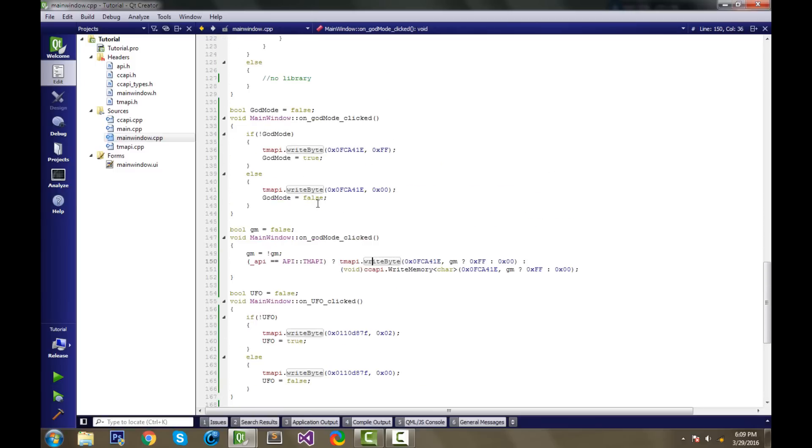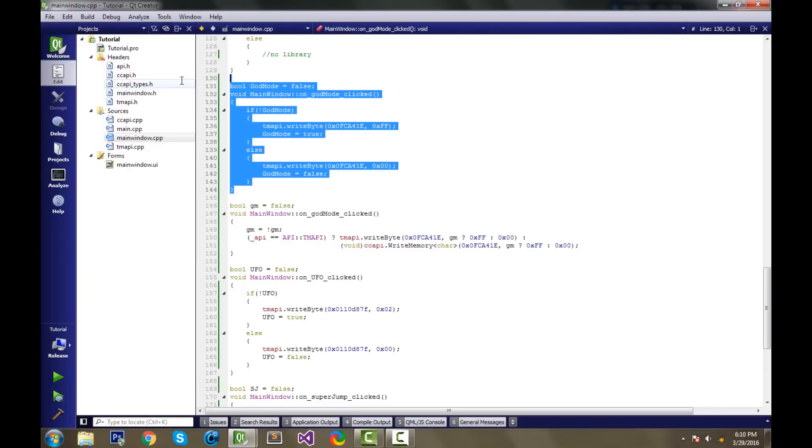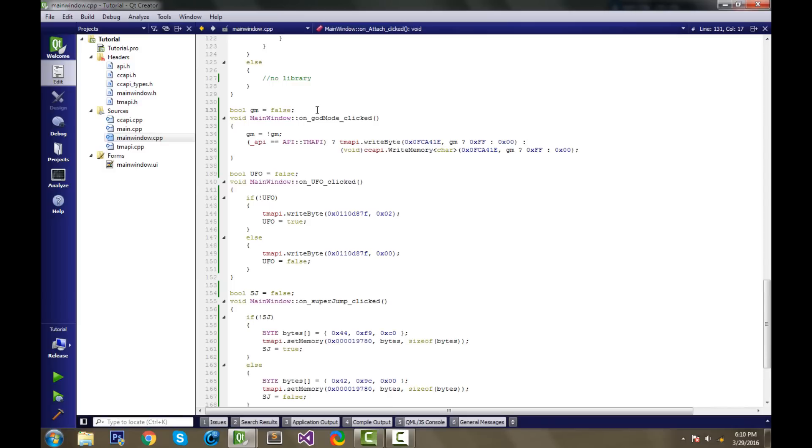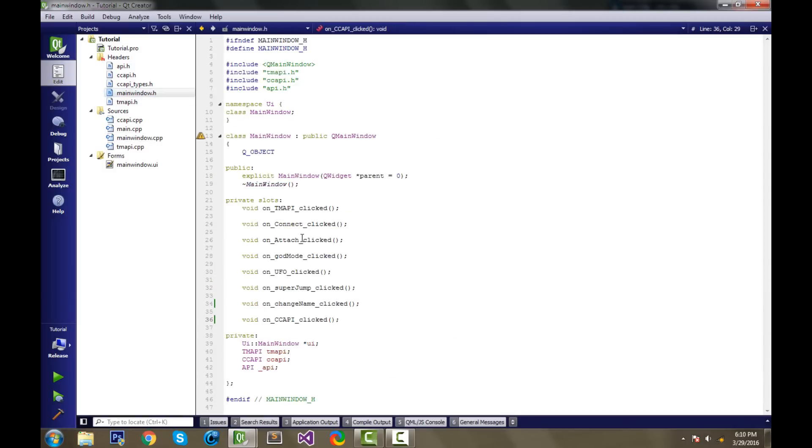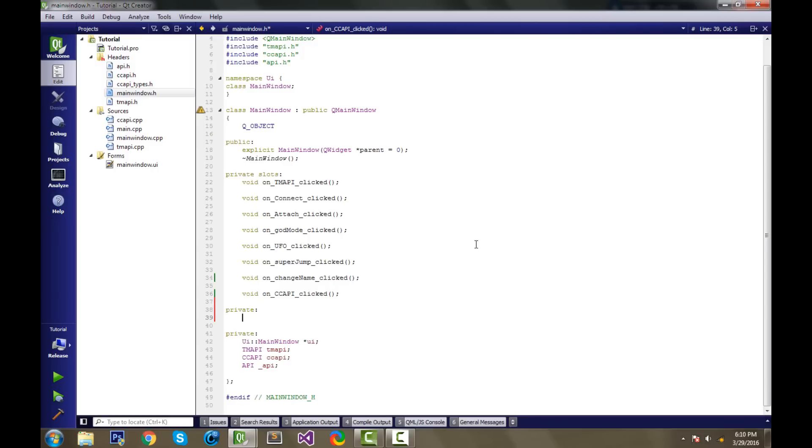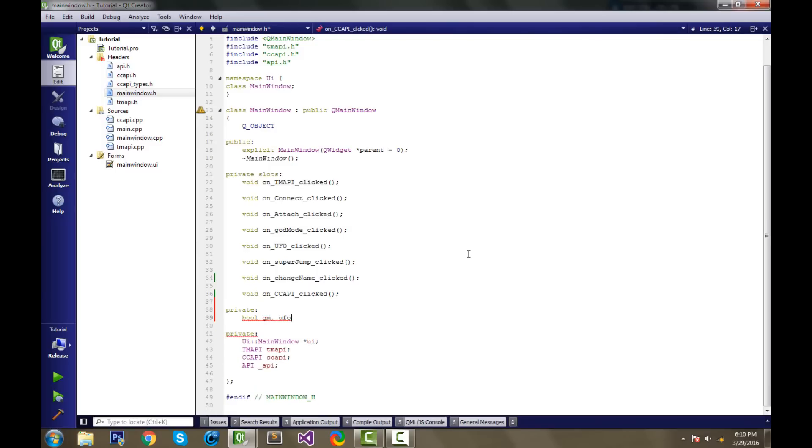Next thing I want to do is I don't like that all these bool variables are in global scope. First off, I'll just delete this. So we're going to put these bool variables inside our class. So underneath these private slots, we'll make a designated field, a private field, for our bool variables. We'll have bool gm, bool ufo, and we also have sj for super jump.